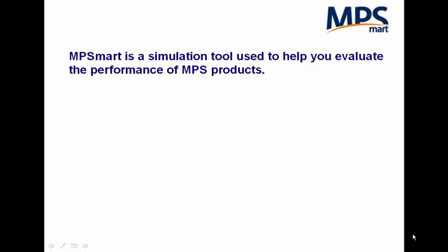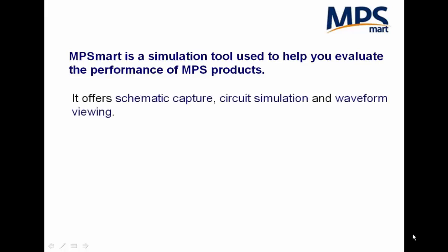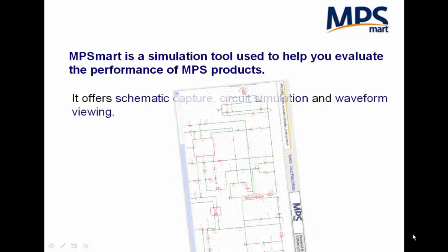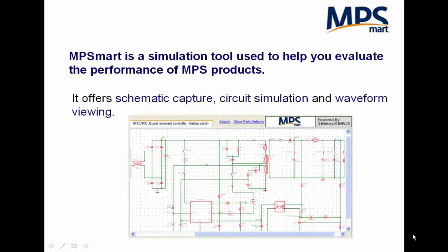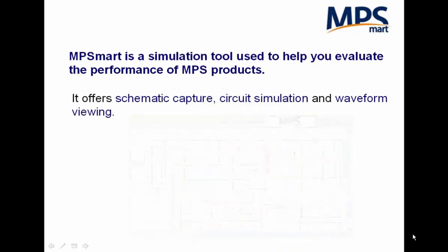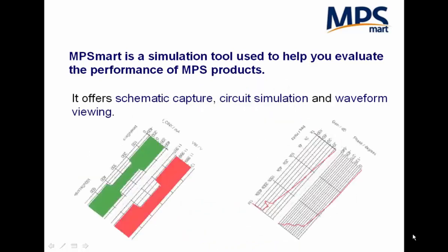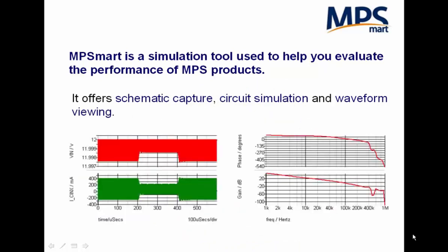Hello everyone, welcome to MP Smart. MP Smart is a free simulation tool used to evaluate the performance of MPS products. It offers schematic capture, circuit simulation, and waveform viewing.